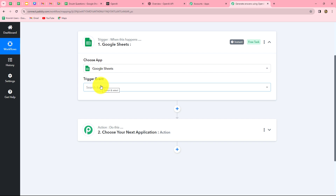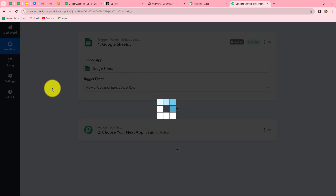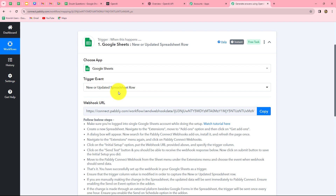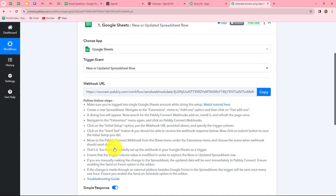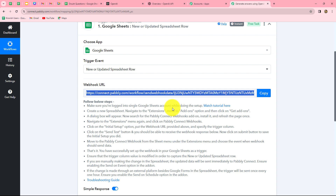The next step is the trigger event — the event on the happening of which the workflow starts. Our trigger event will be 'New or Updated Spreadsheet Row,' so that whenever a new row is added in our Google Sheets, the response is captured in Pabbly Connect and the workflow gets triggered. The webhook URL provided to us acts as a bridge for sending data from Google Sheets to Pabbly Connect. We will copy the webhook URL and then go to the spreadsheet.